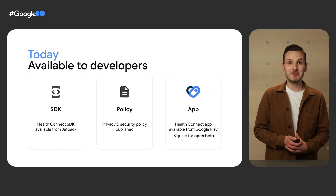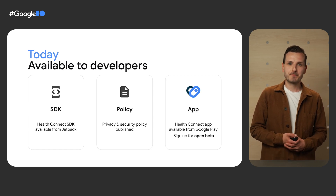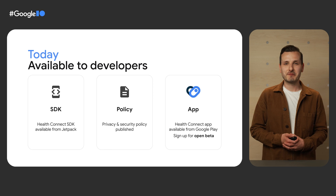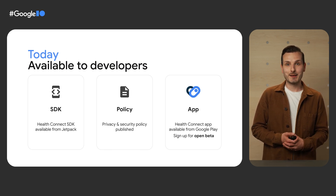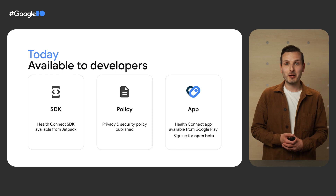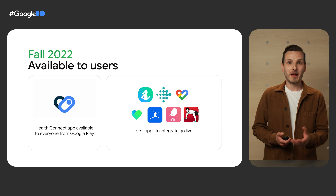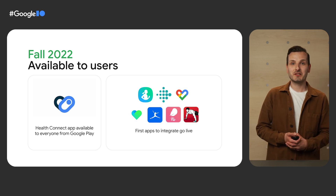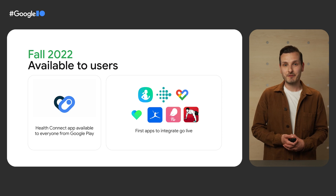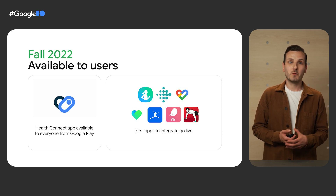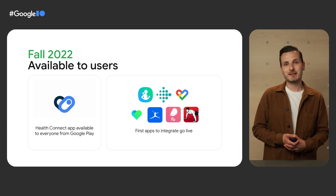HealthConnect is available to developers today. The Alpha SDK is available from Android Jetpack. We have published the privacy and security policy online, and the app is available from Google Play — so sign up for the open beta. HealthConnect will be available to users this fall, when the HealthConnect app will be released to everybody and when the first partner integrations will go live. Sarah is going to show you how it all works now.